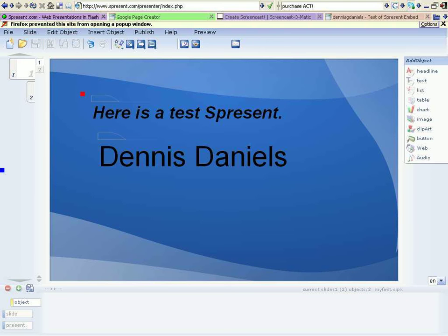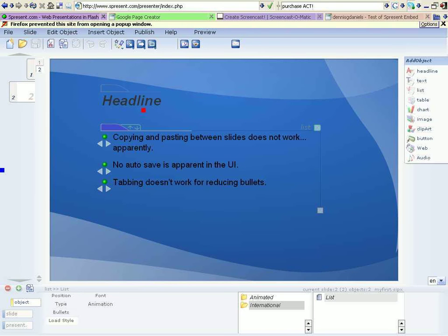Page down to go to the next one. Headlines, copying and pasting between slides does not work, apparently.